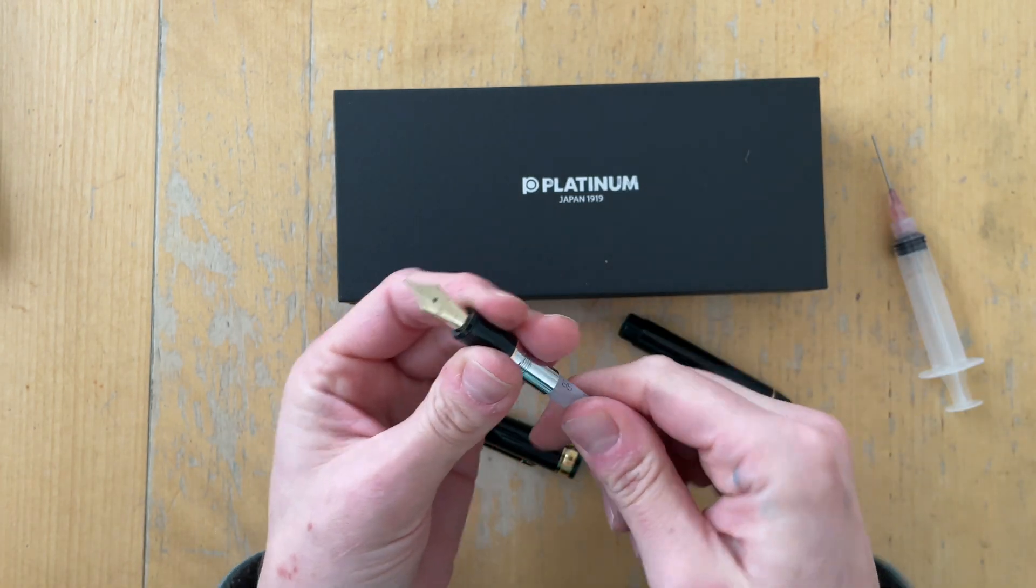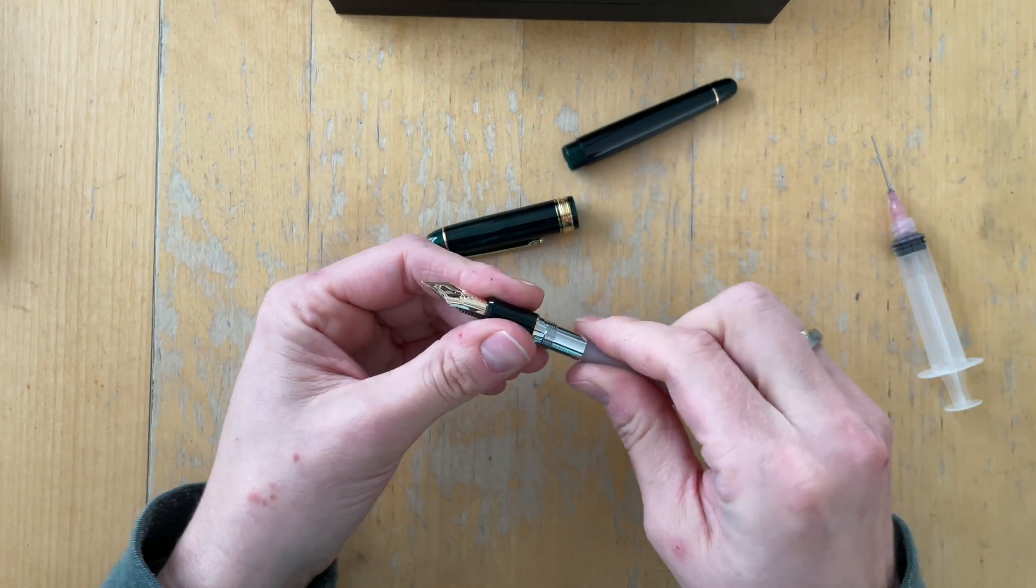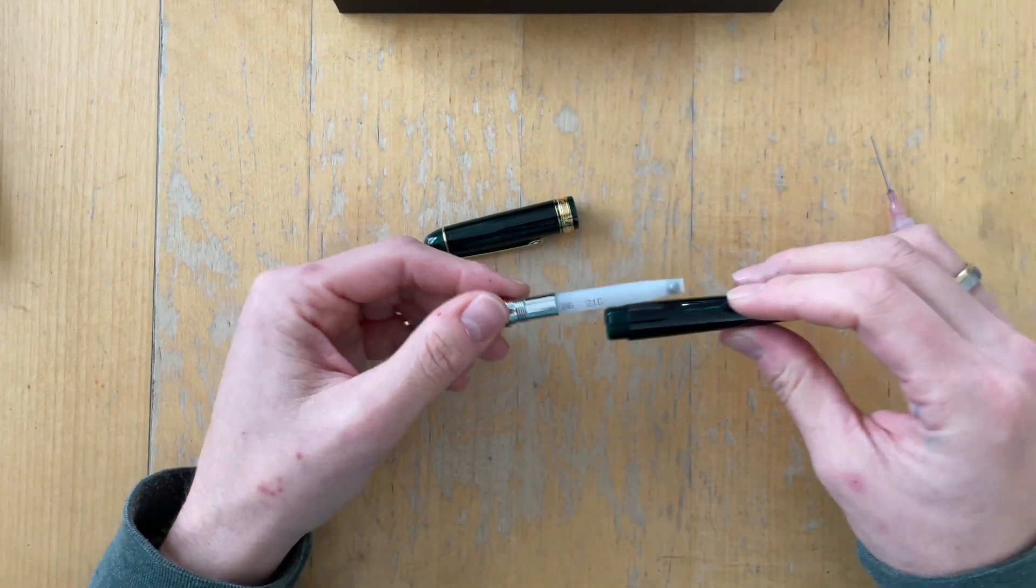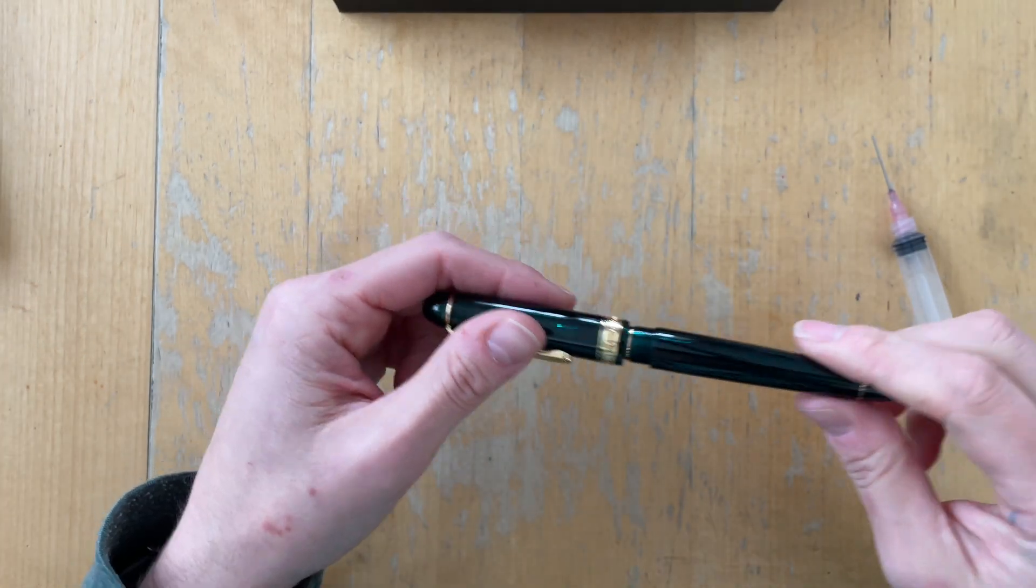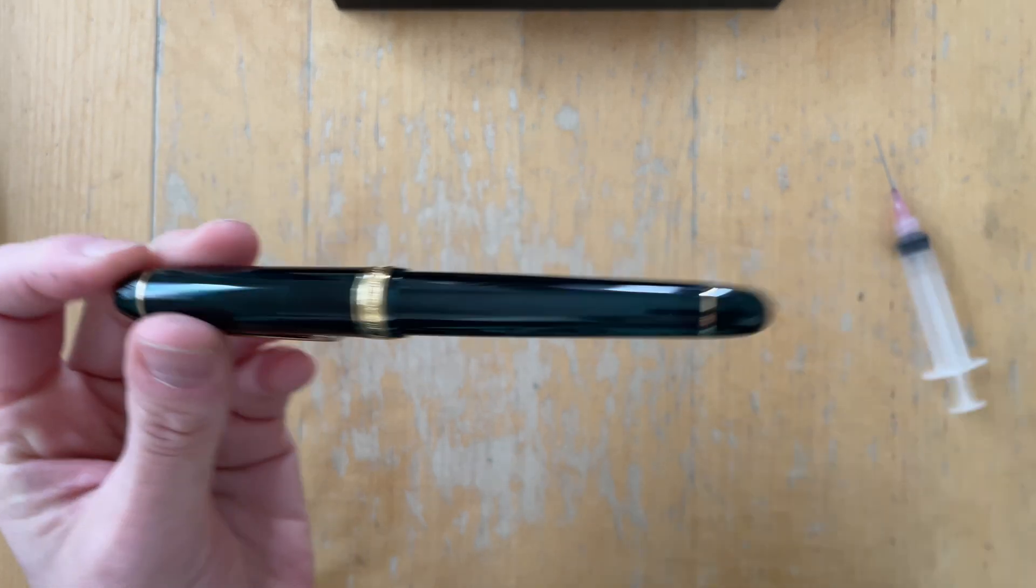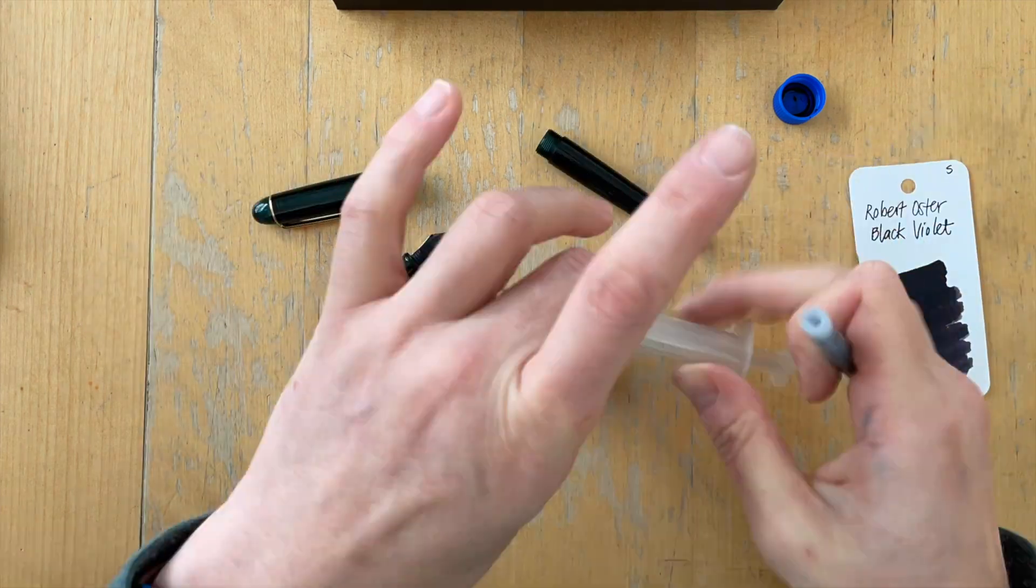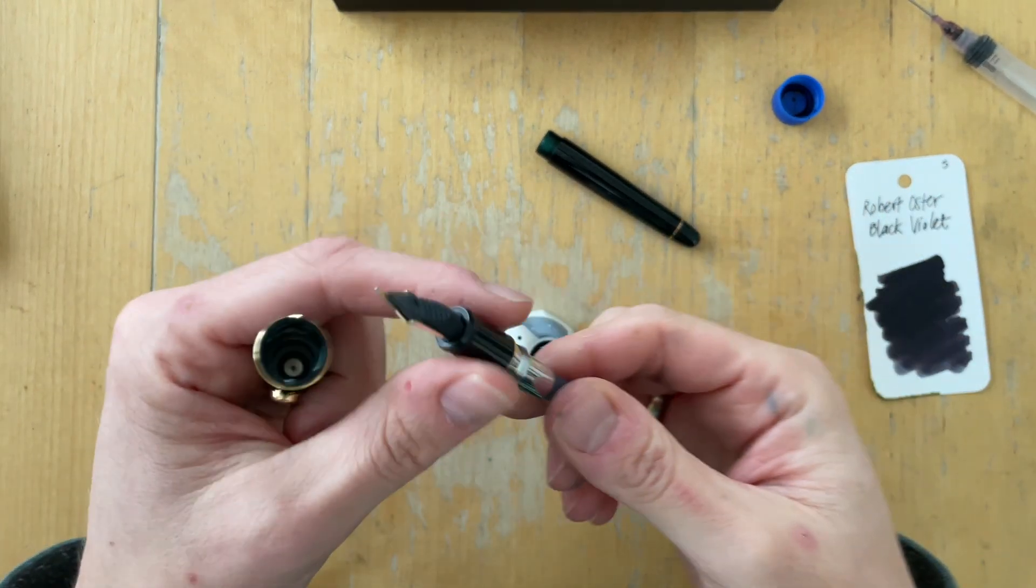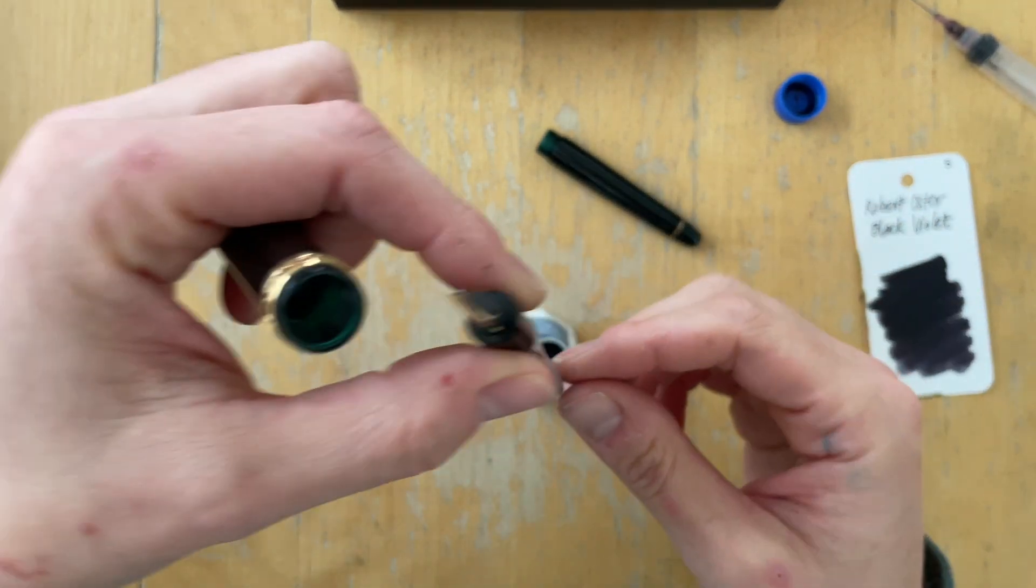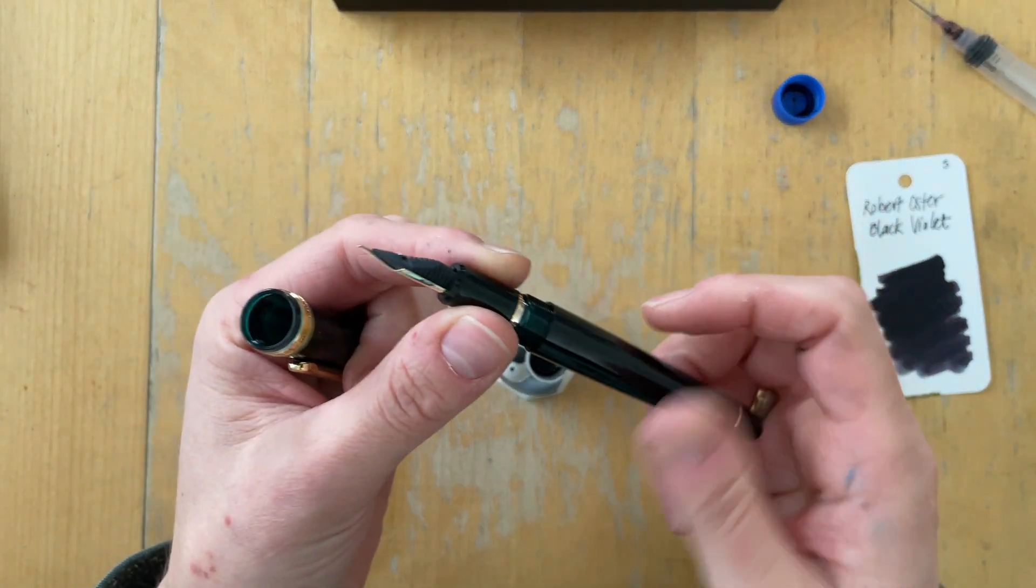And this fits. Let's just test it out. I will ink it up and then when I'm done with the inking part and showing you some writing samples, then I will compare it to some other pens that we all know.